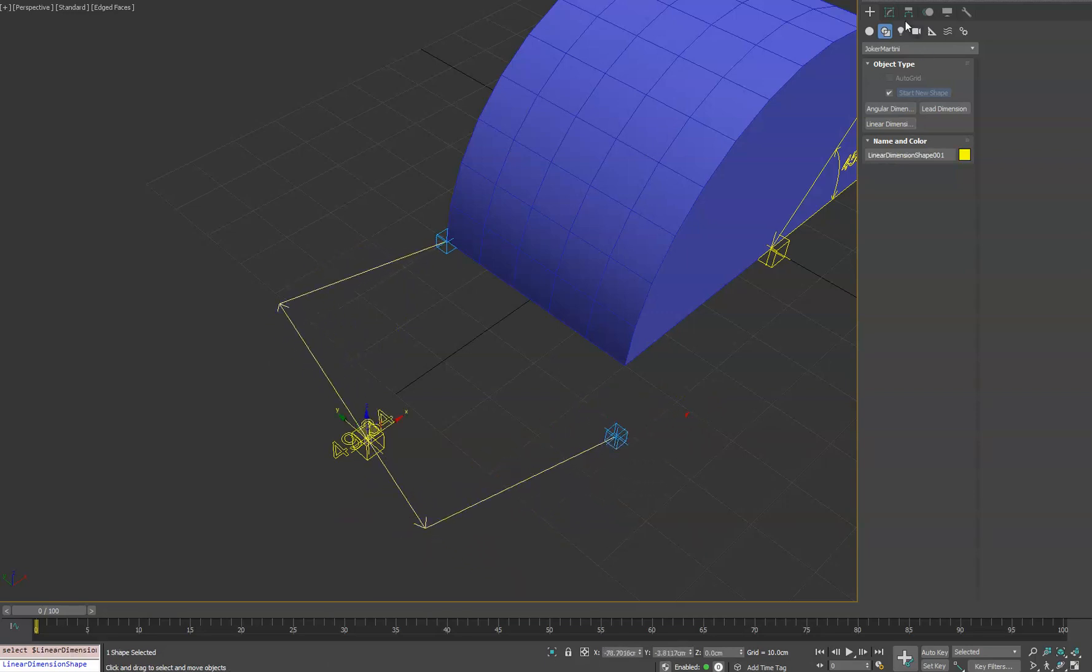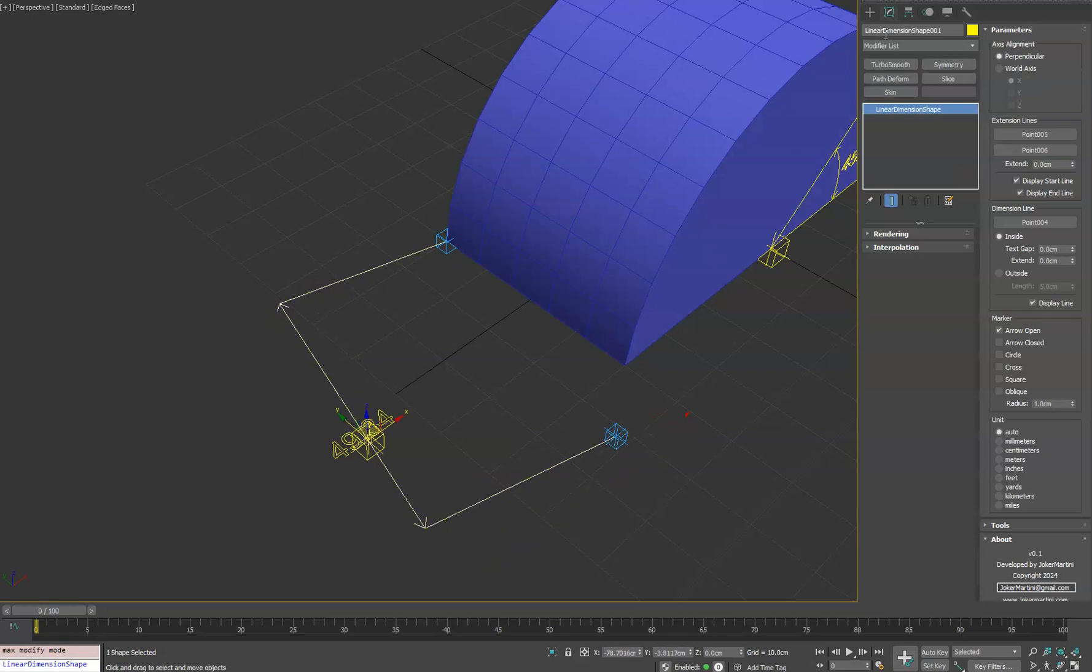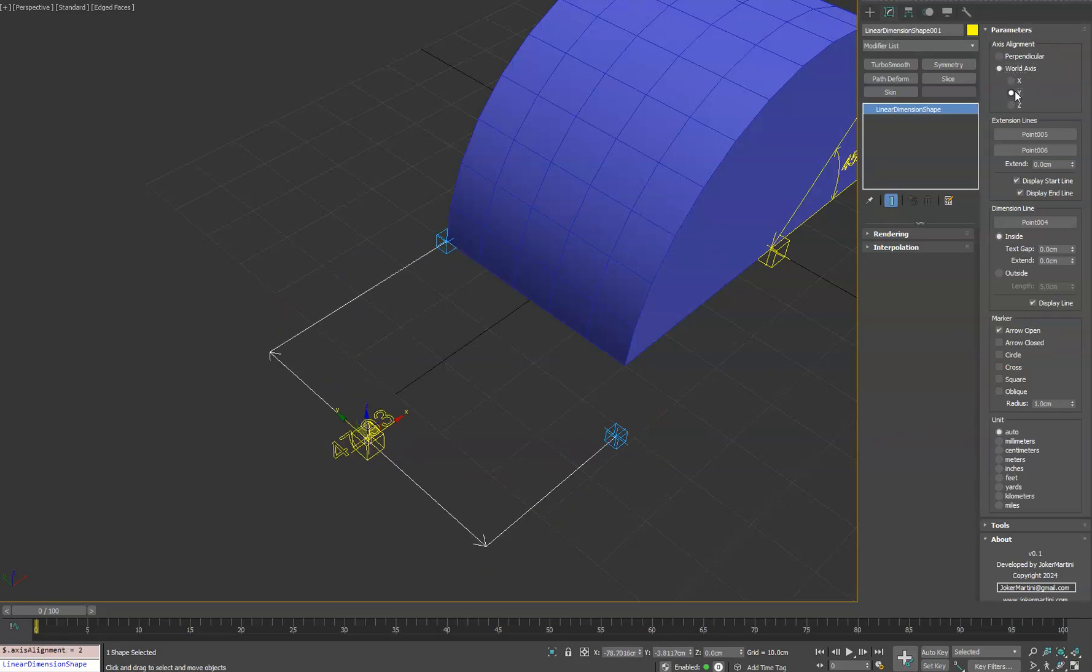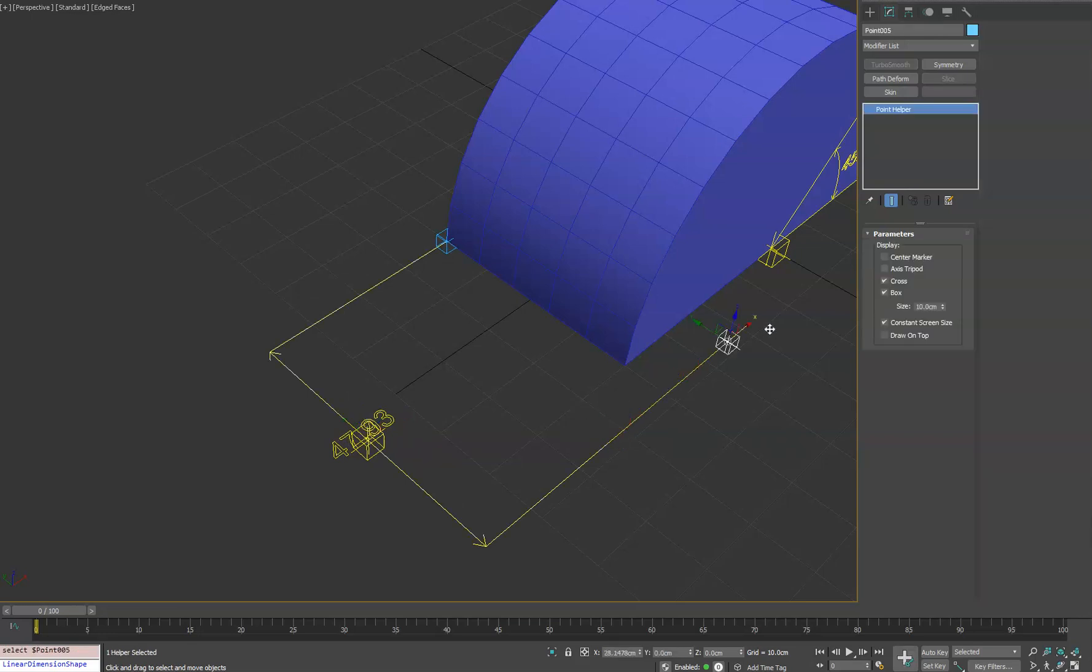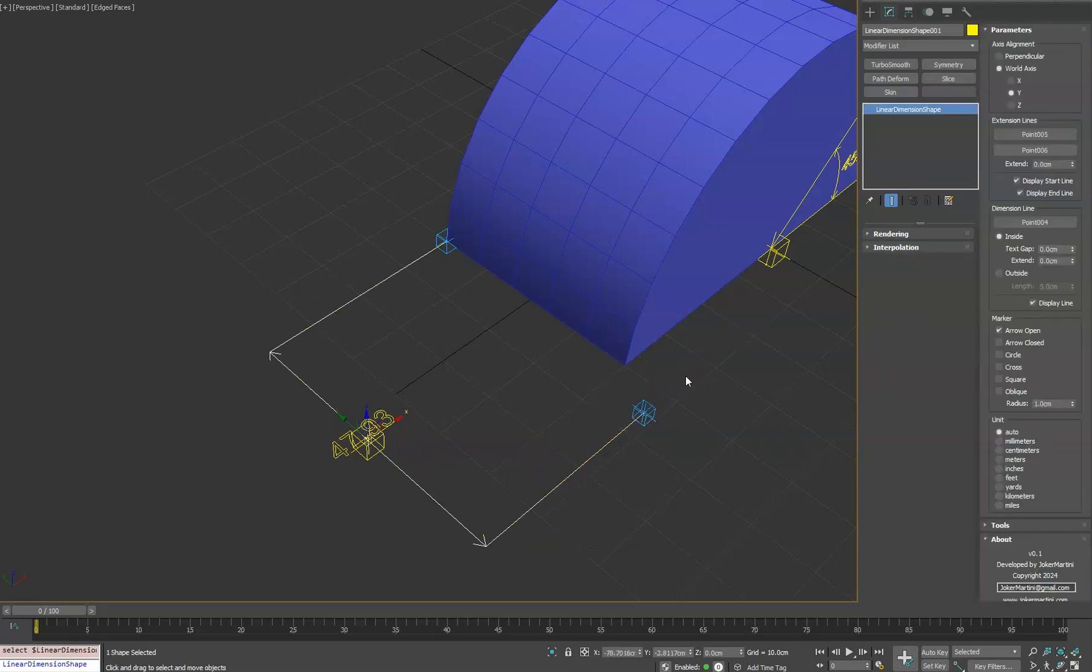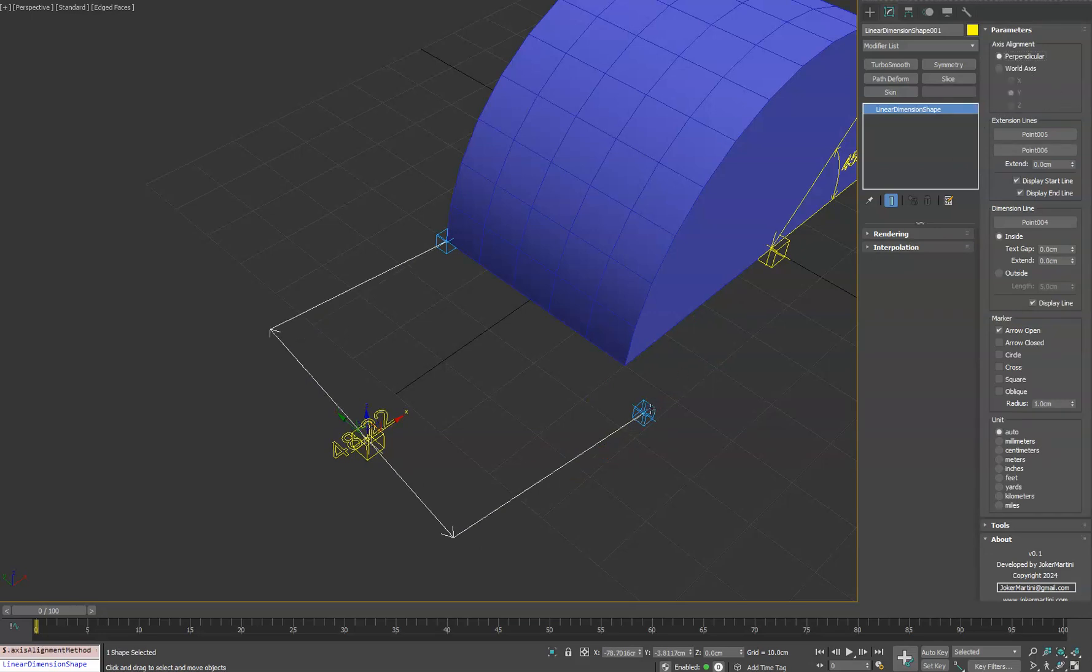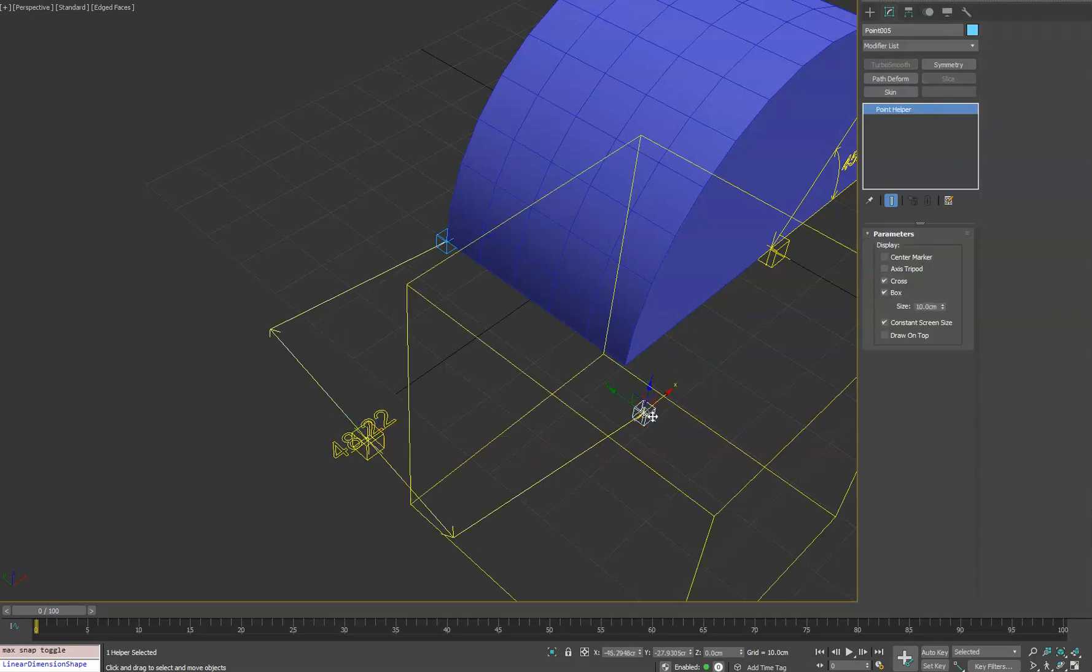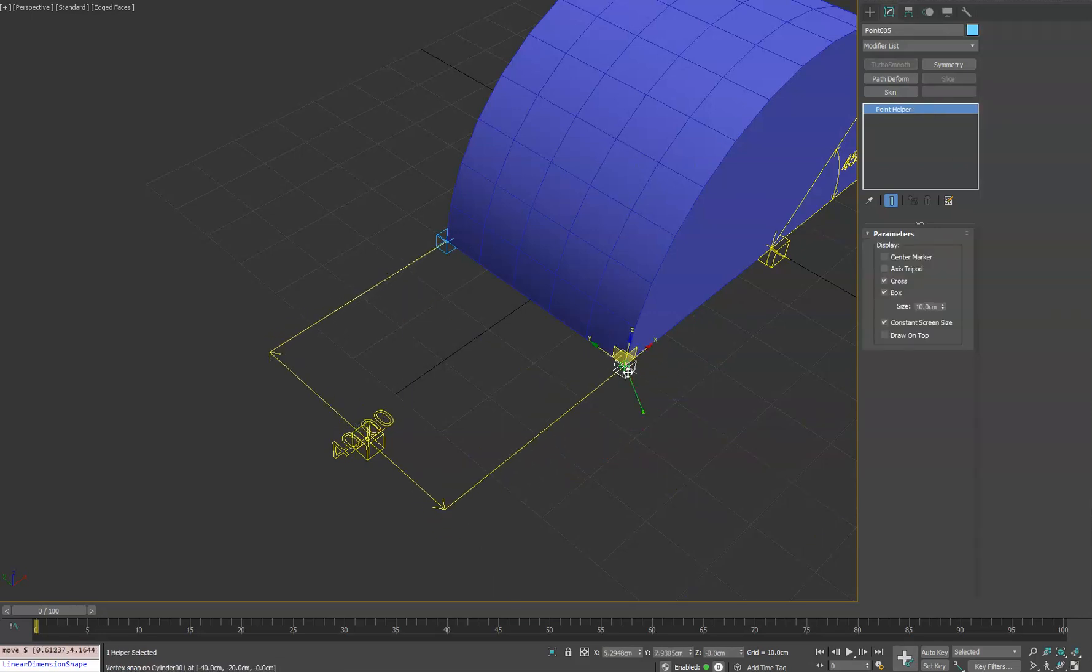If for any reason you want to control that, you can choose world axis and have it locked to a specific axis. And that allows you to have a little bit more limited control on the orientation. But in this case, perpendicular will work. So we'll go ahead and snap that back.